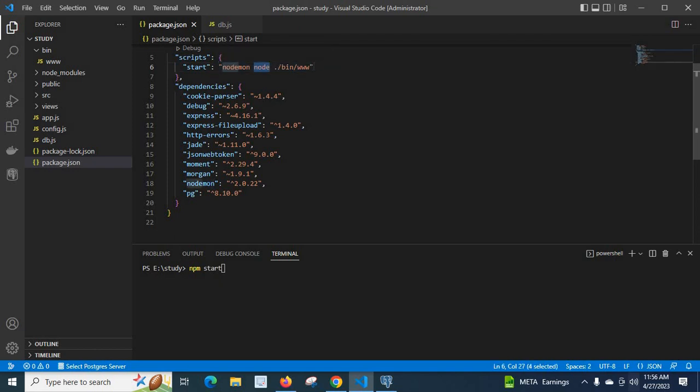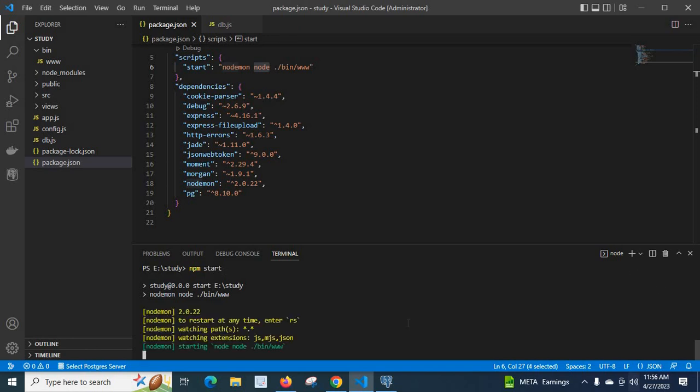Forward slash bin slash www. This command will be executed when I run npm start. Let us run the command npm start, let us wait, we have to get connected message.